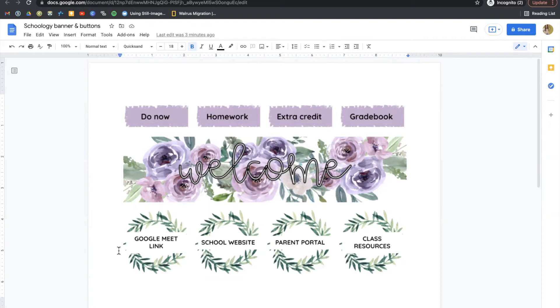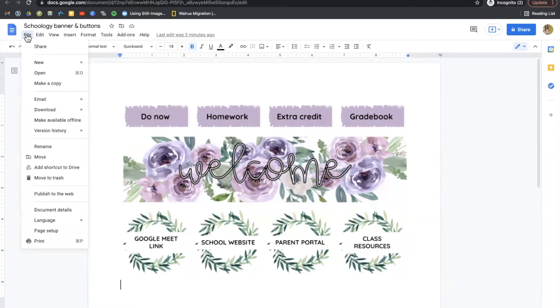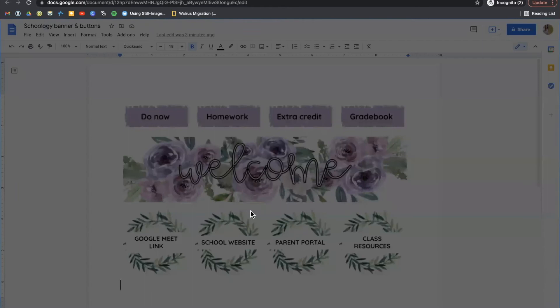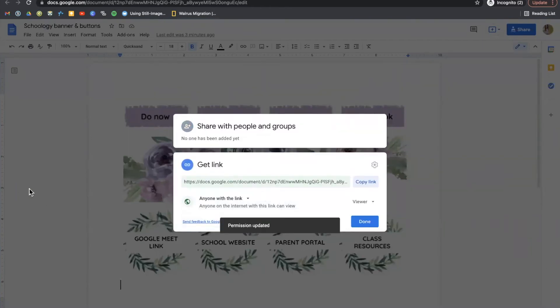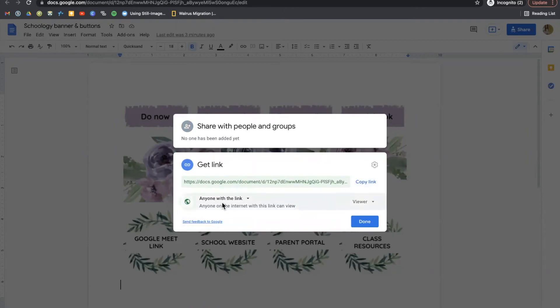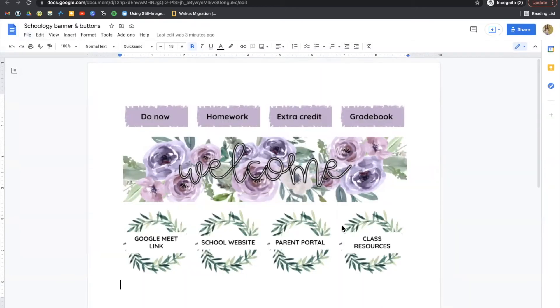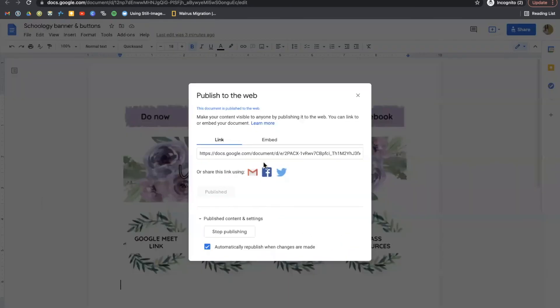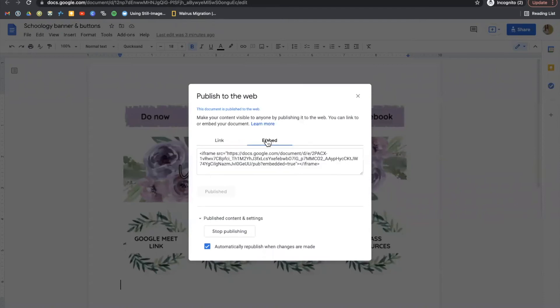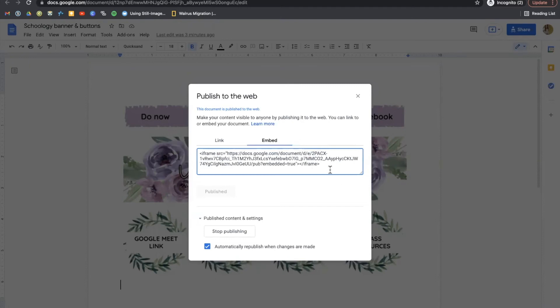When you have your layout exactly the way you want it, we're going to click the file button and select publish to the web. Remember, always check that share button. We want this to be set to anyone on the internet can view. We will click file, publish to the web. And we're going to click the button that is called embed. And this will give us some code. Highlight this code and copy it.